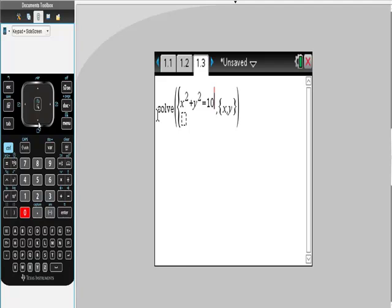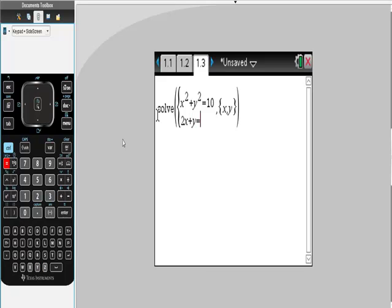And then from here, you can either use the down cursor, or you can use tab to move down. Either way is okay. Then 2x plus y is equal to 1.